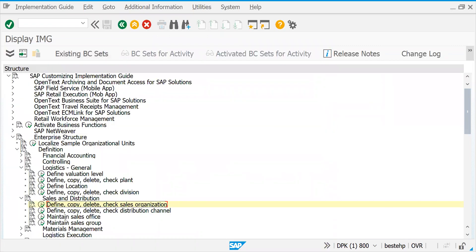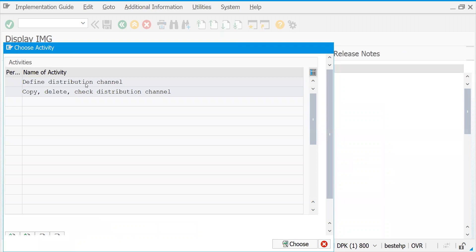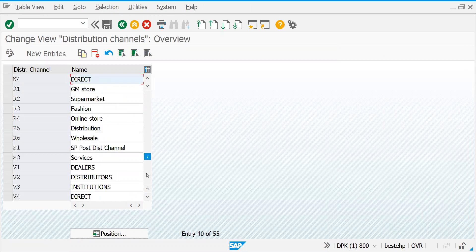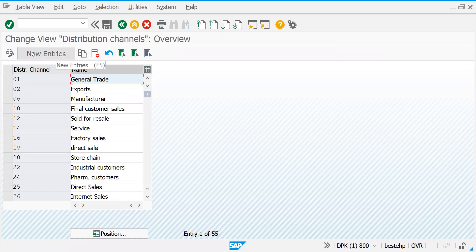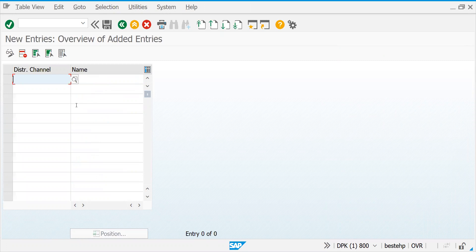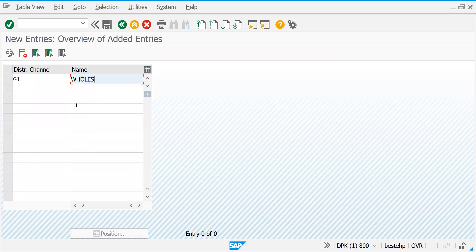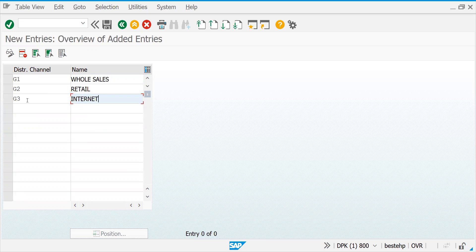Let's go to Distribution Channel now. You have your sales organization — through which sales organization your operations will be available at a domestic and export level. You see some people have already created different kinds of distribution channels. Let's create: G1 for Wholesale, G2 for Retail, and G3 for Internet Sales — that means web orders. Let's save this.